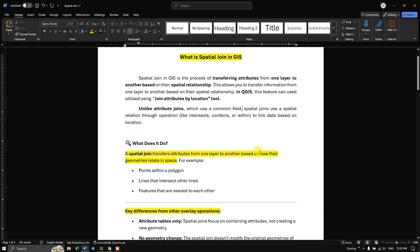This topic comes under spatial join in GIS. Basically, a spatial join in GIS is the process of transferring attributes from one layer to another layer based on the spatial relationship. In QGIS, this feature can be utilized using the 'Join Attributes by Location' tool. Unlike attribute joins which use a common field to join datasets, spatial joins use a spatial relation through operations like intersect, contains, or within to link data based on location.